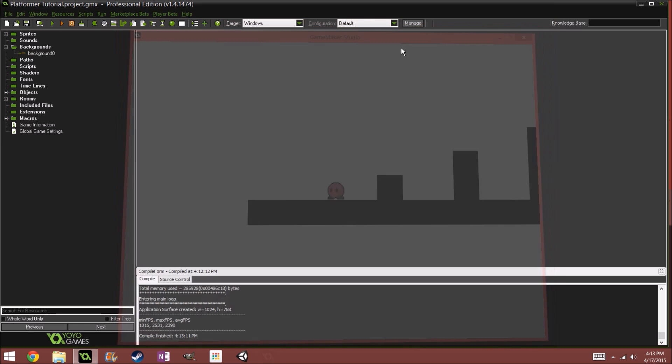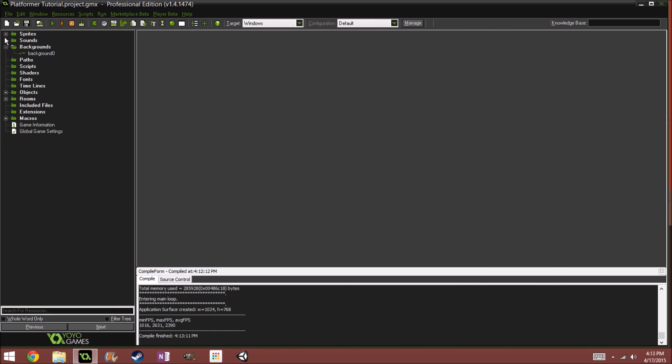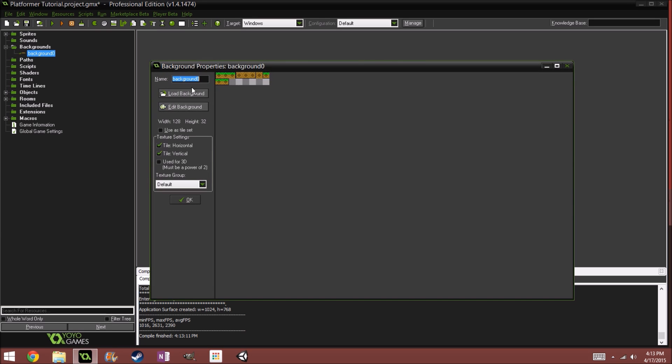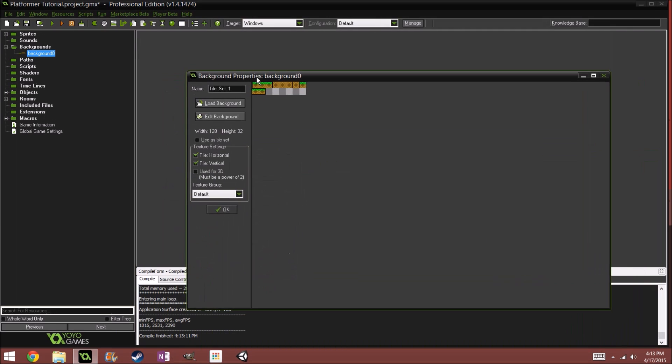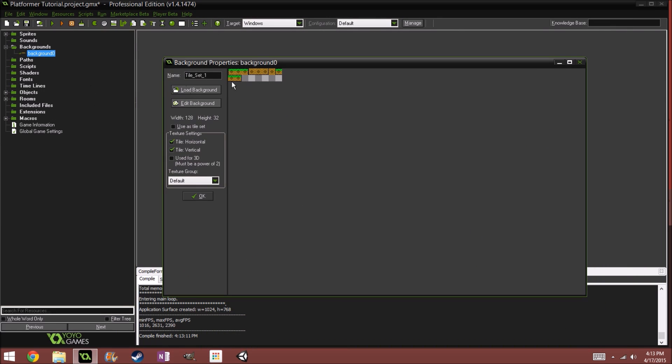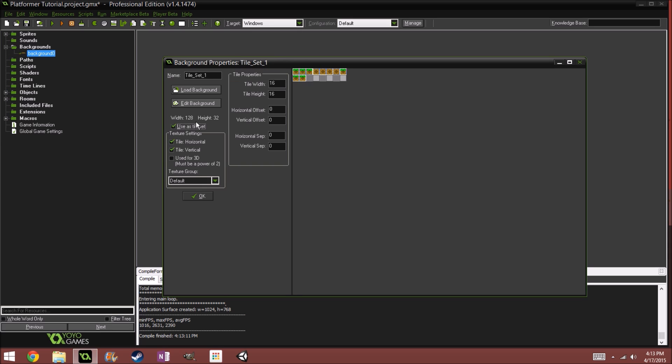So let's get into the tile making process. I added a background called background0, let's just rename it tileset_one, because we might add more later on. We can't use this as it is now, so if you go over here to where it says use as tile set, click that, and you can see it says tile width to tile height. You can change this to however you want. This is 16 by 16, so we're good with that. Press OK.